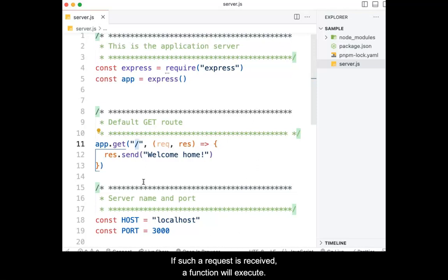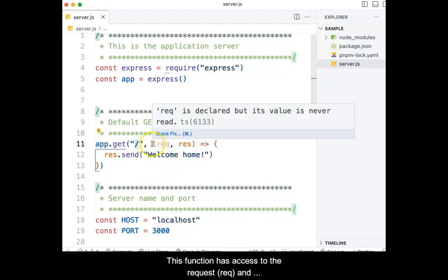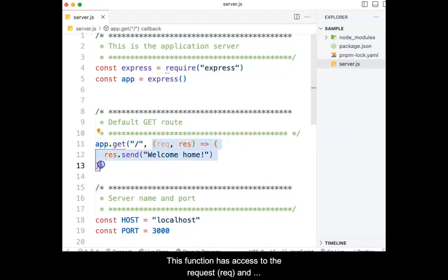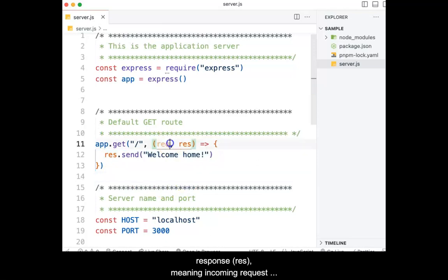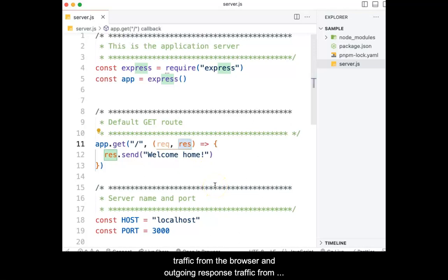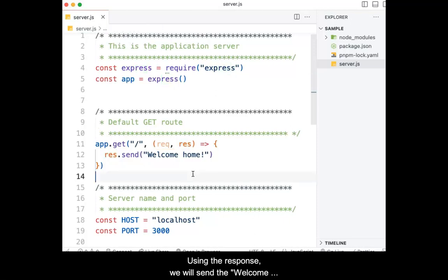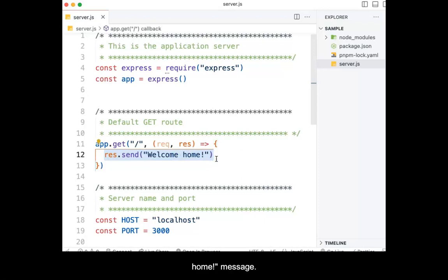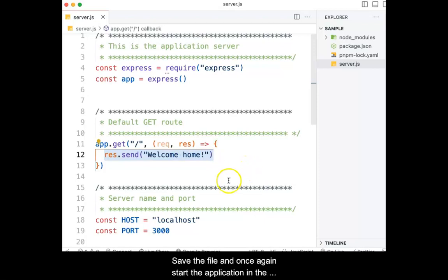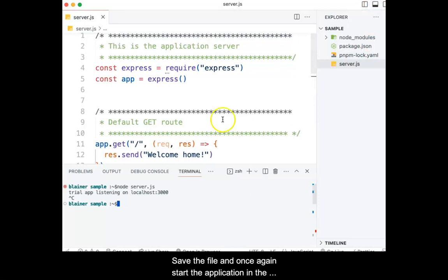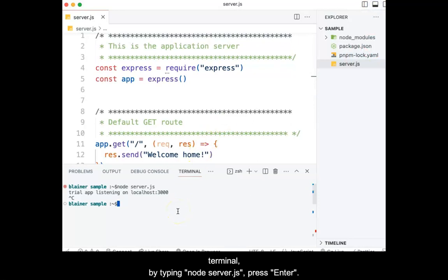If such a request is received, a function will execute. This function has access to the request object and response object, meaning incoming request traffic from the browser and outgoing response traffic from the application to the browser. Using the response, we will send the welcome home message. Save the file and once again start the application in the terminal by typing node space server.js and then press enter.